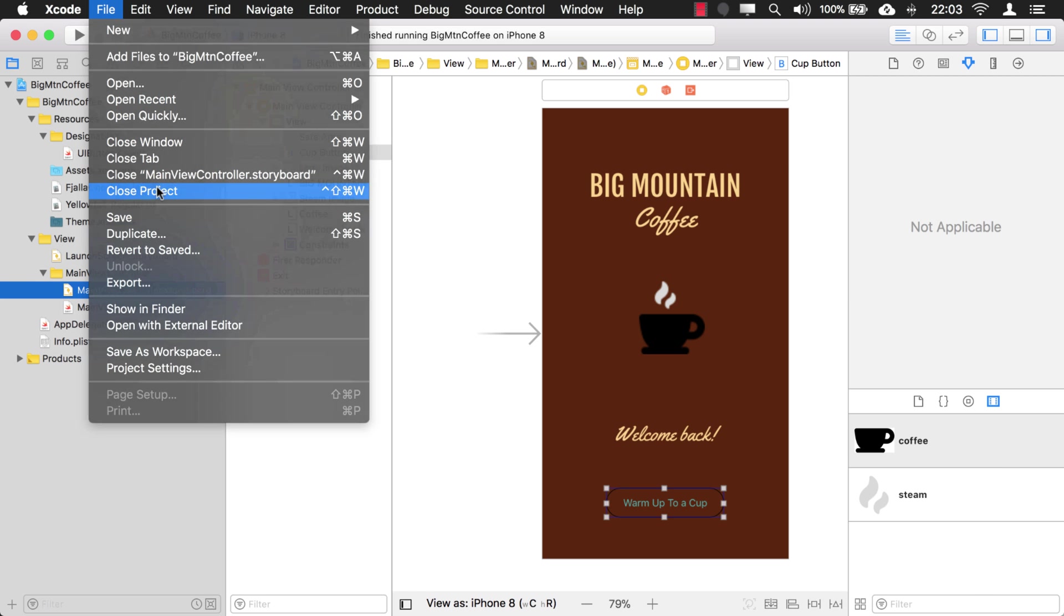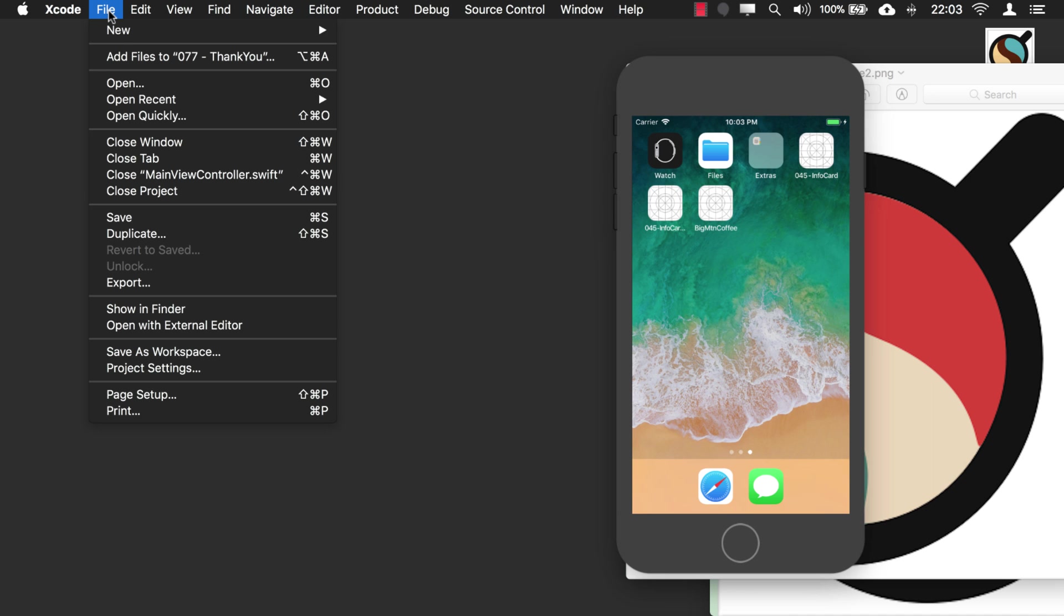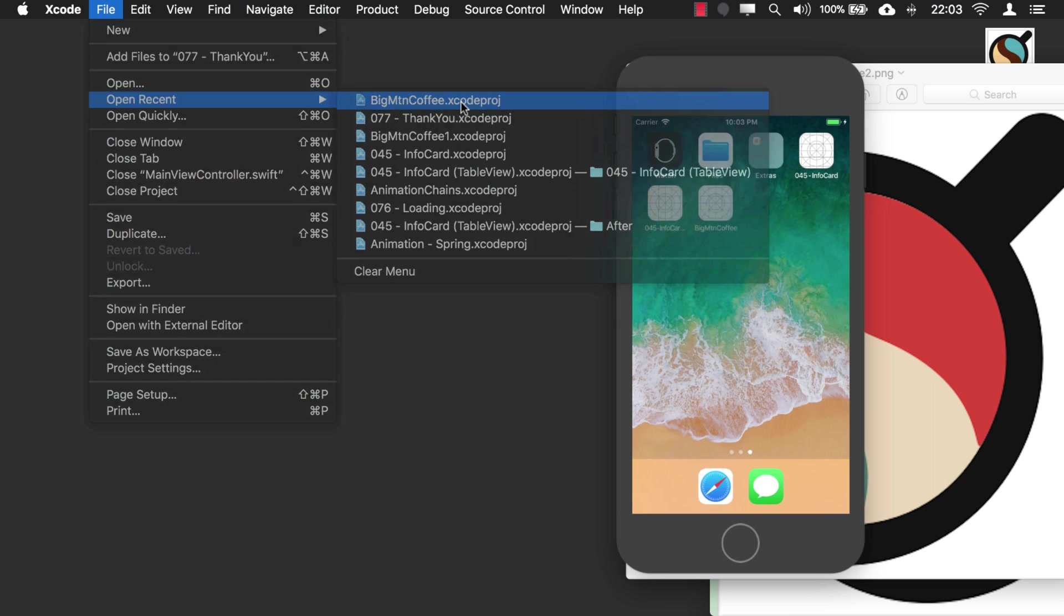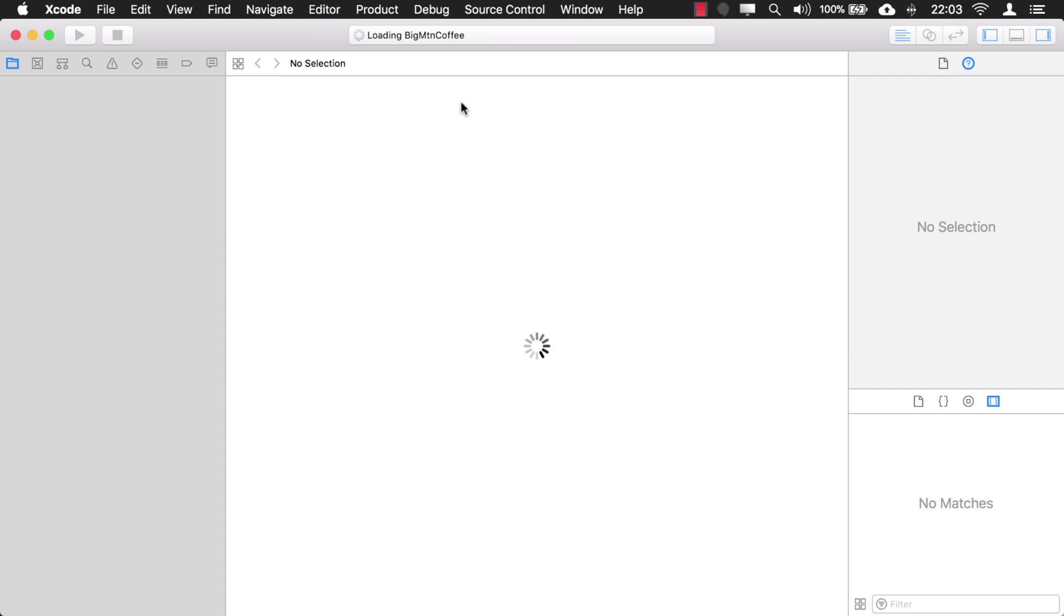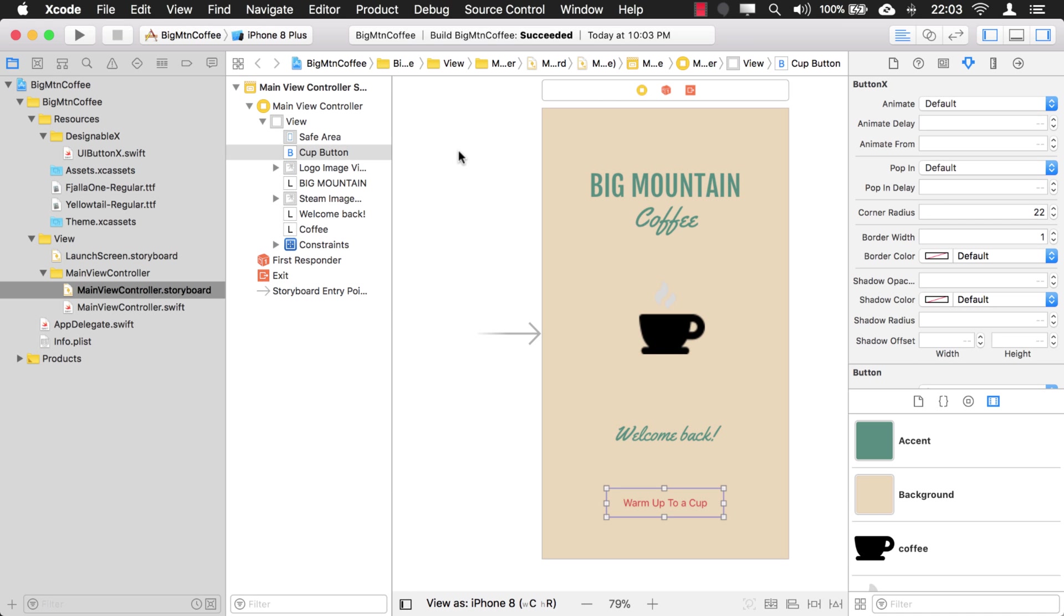So let's close the project and go back into it. And there you see the colors have updated.